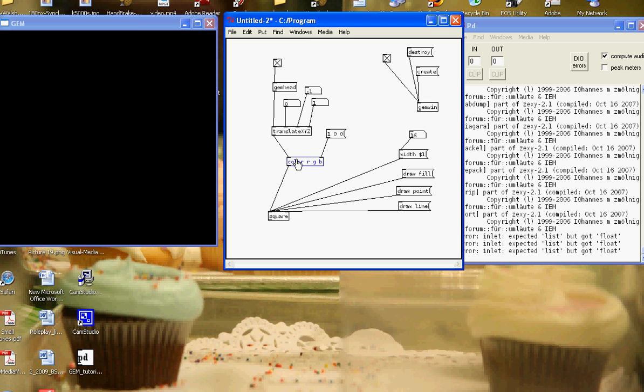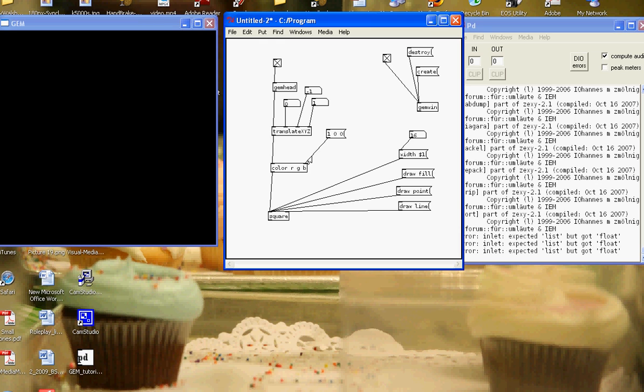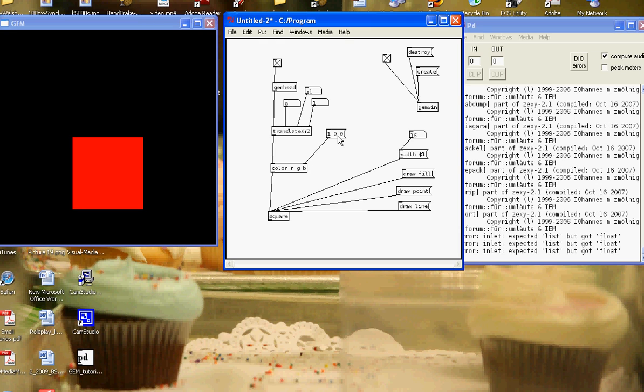If I go to play mode, Ctrl-E or Apple-E, and hit the color, you'll see that my square is red. That's because I have 1 red for R, 0 green and 0 blue. So if I wanted a green square, I would send it a message.